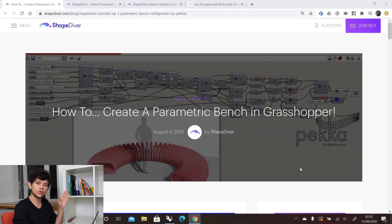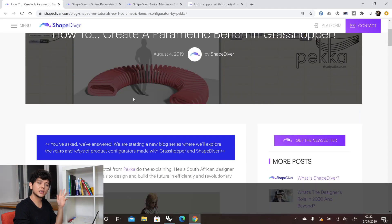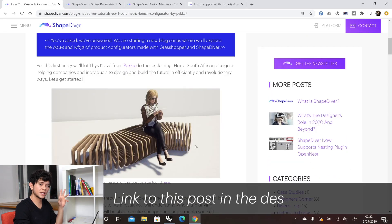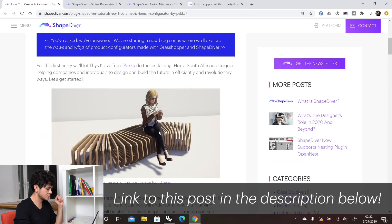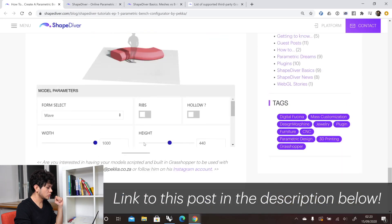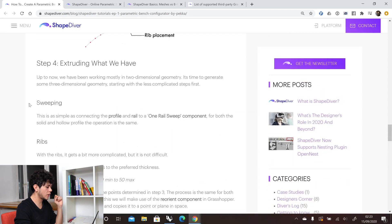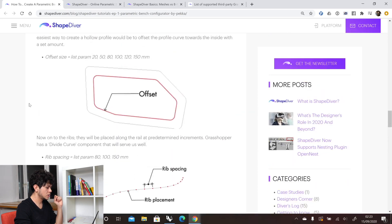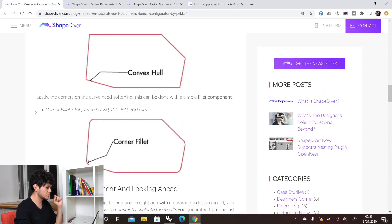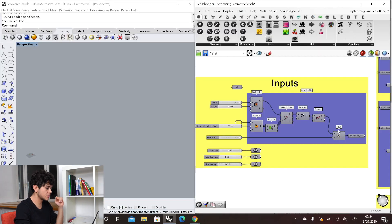In today's tutorial we will use this parametric bench as our basic sample to explain all the concepts. This was created by one of our users and in this blog post he explained how he created this parametric bench. Here at the end of the blog post we can find the ShapeDiver model with all the relevant parameters. So first of all we need to create the profile of our bench.